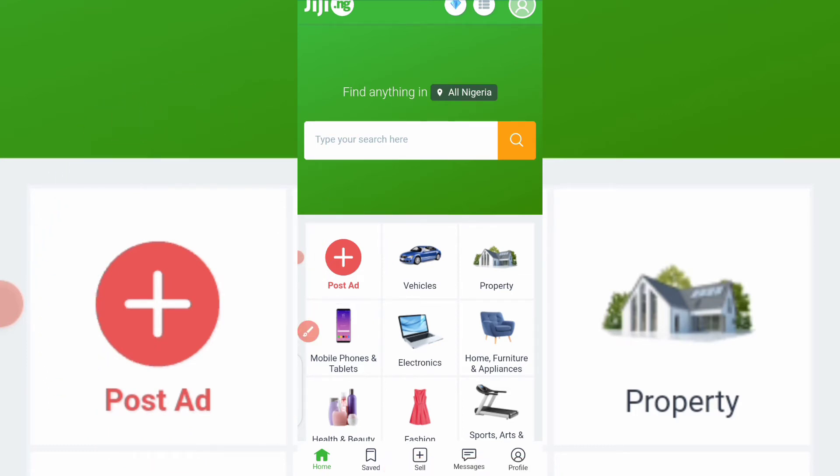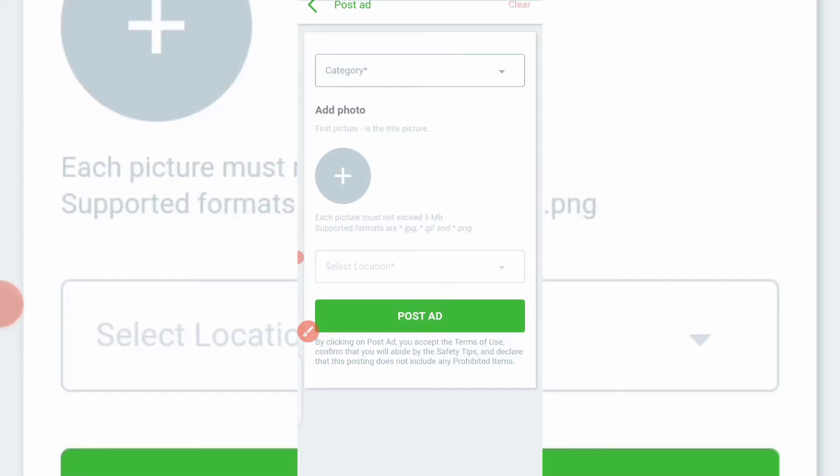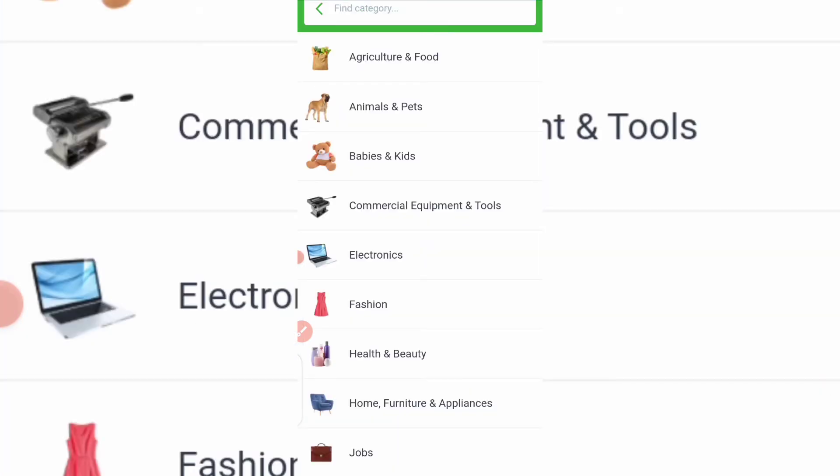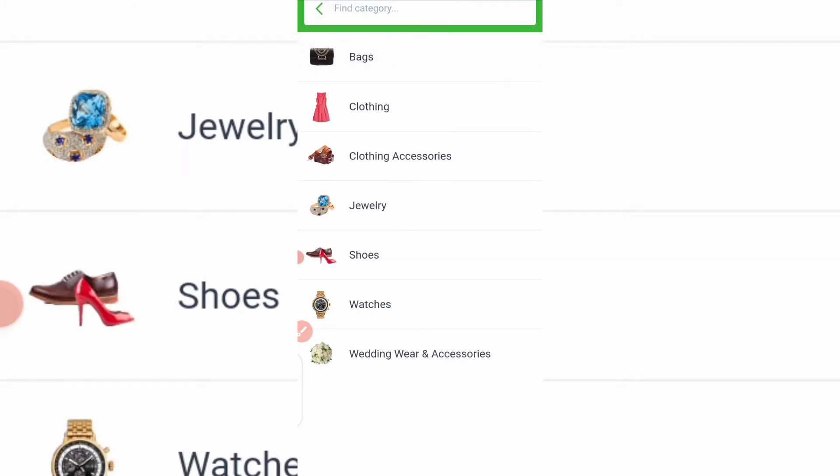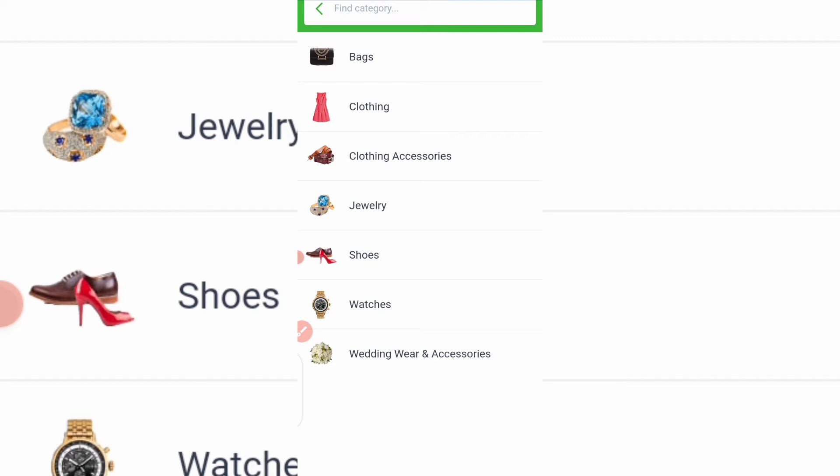When you click on it, the first place is category. The product you want to sell, under which of these categories does it fall into? Is it Agriculture and Food, Animals and Pets, Babies and Kids? So you just choose from here. But for this particular video, I'll choose Fashion. Fashion, fashion, fashion. So is it under fashion now? Is it bags, is it clothing, is it clothing accessories, is it jewelry, shoes, watches, wedding wear, and accessories? Let me, I'll pick Clothing Accessories here.